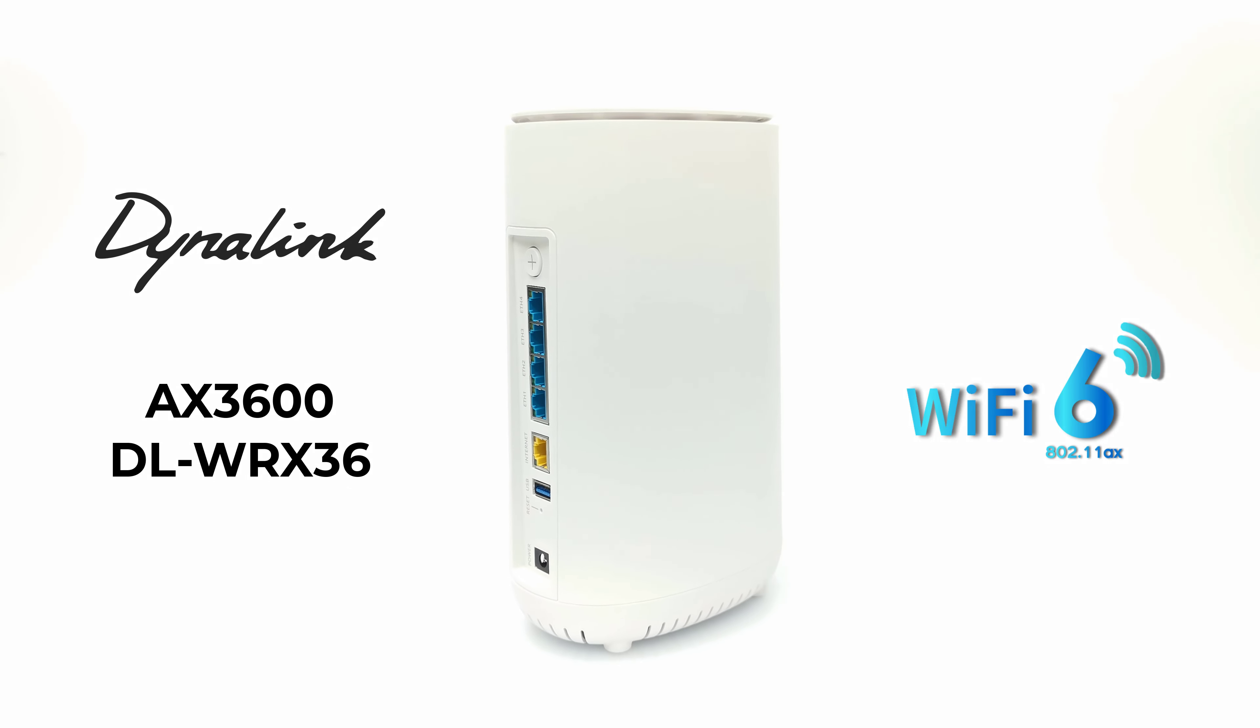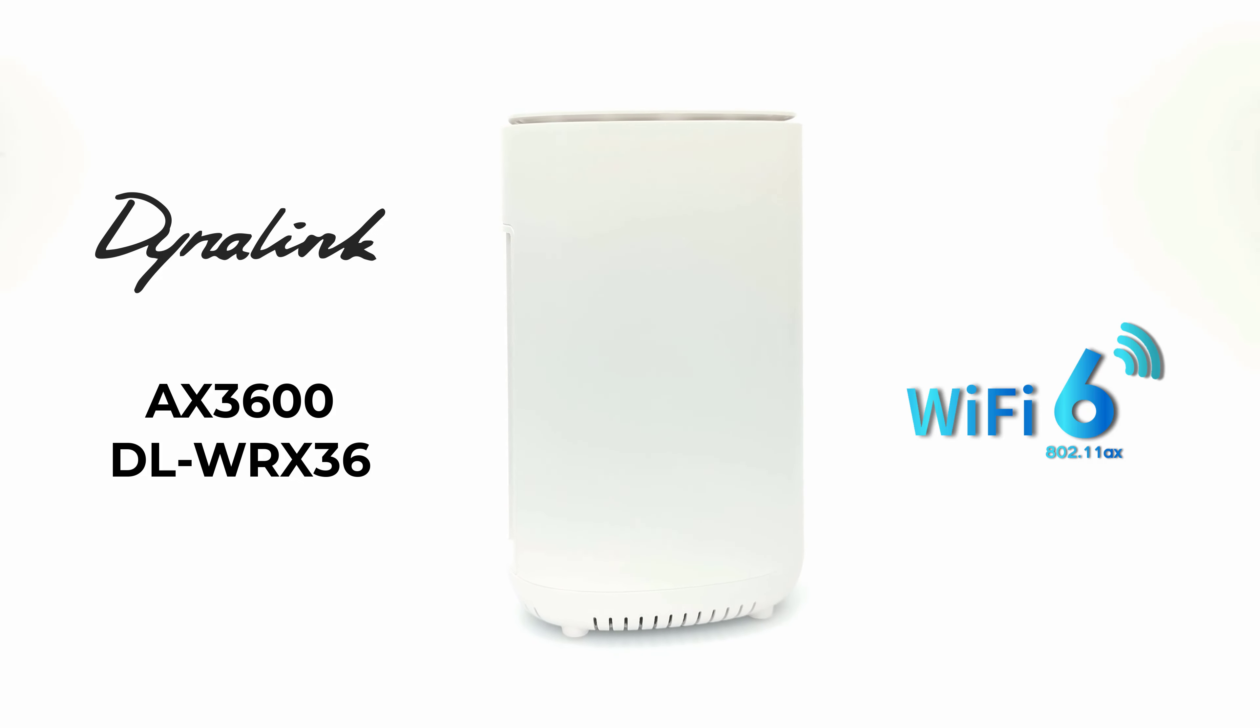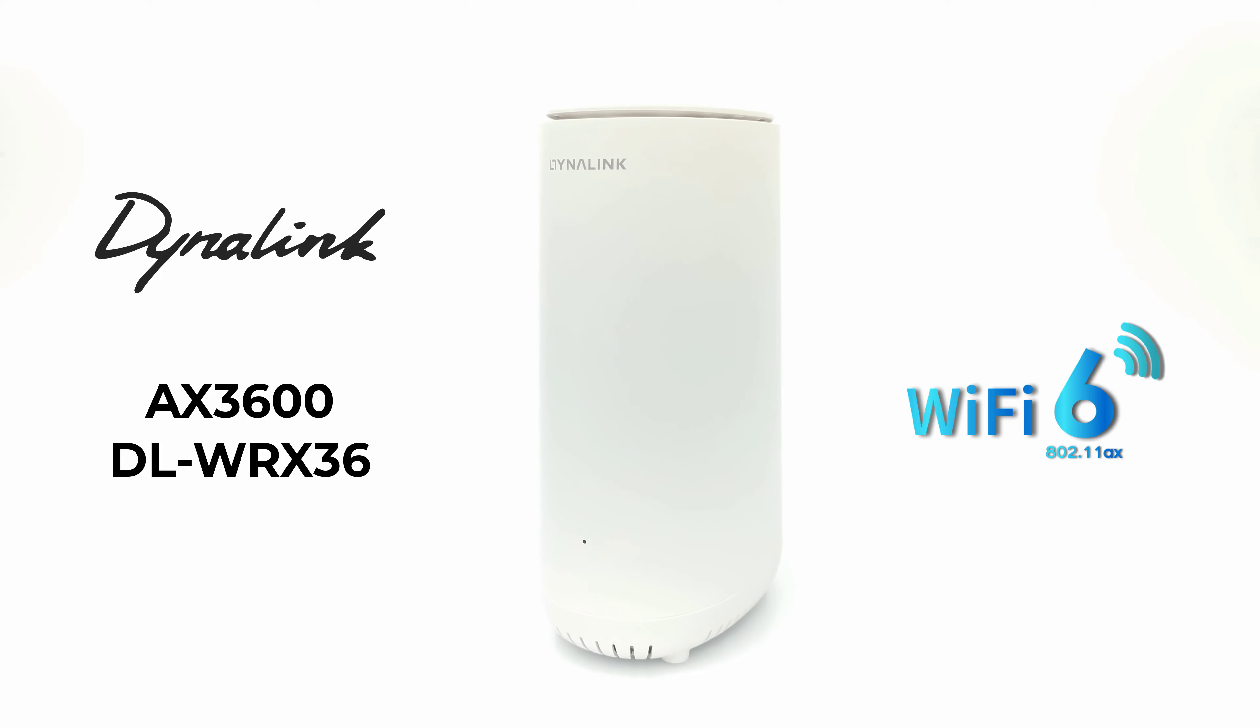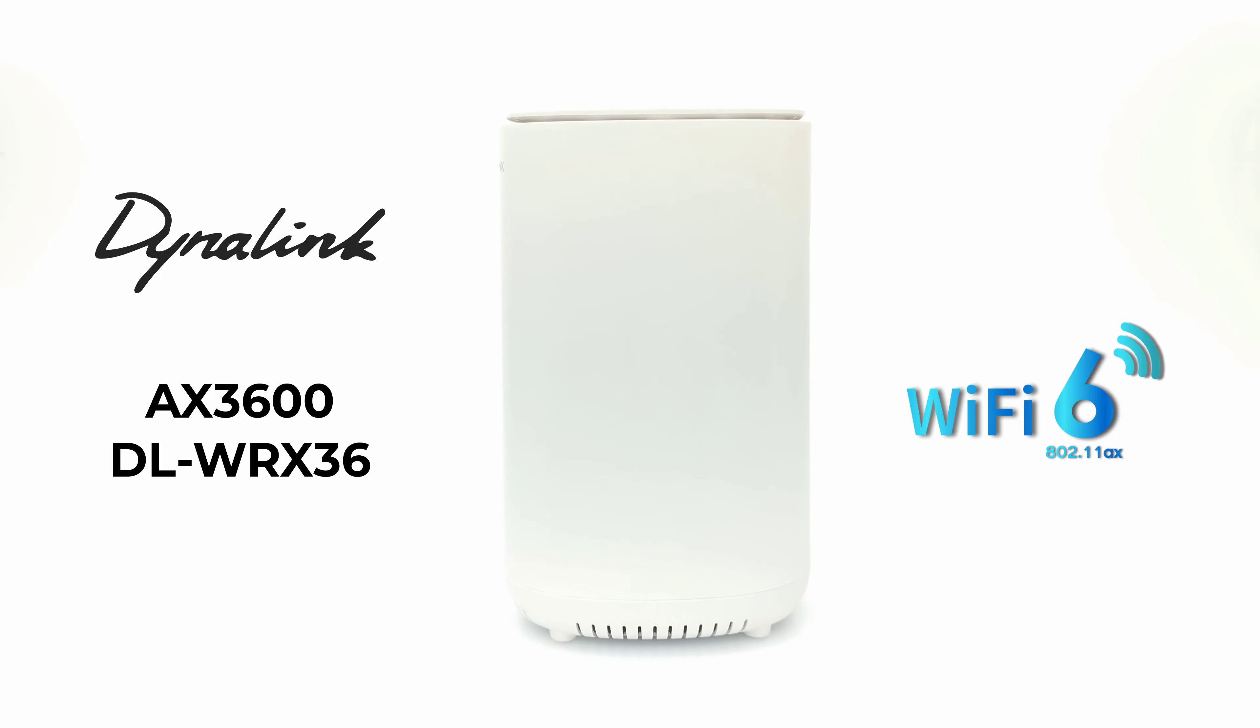Hello and welcome to today's featured product review. Today's product is from the developers of Dynalink, who brought you the recent Dynalink TV dongle and is now releasing their brand new Wi-Fi 6 AX3600 router, the Dynalink DLWRX36.